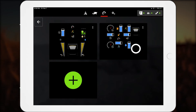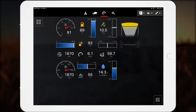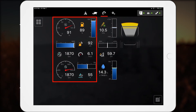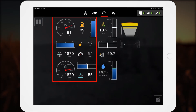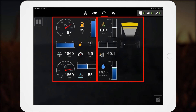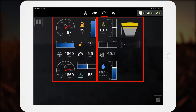This one was set up by an ideal combine operator to monitor engine data, such as load and fuel consumption, alongside operation data, including grain bin capacity, grain quality, and moisture.